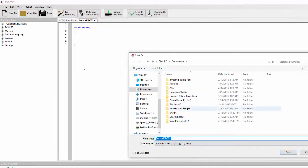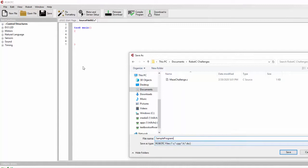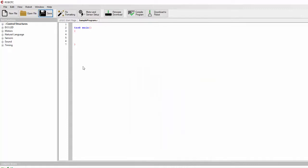We'll call this 'sample program.' I'm going to get rid of the space — it's not a good habit to put spaces in your file names, especially when you're dealing with the C programming language or C++. Anything that ends with .c is just C, and .cpp is for C++. Then click Save.